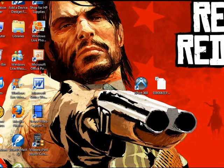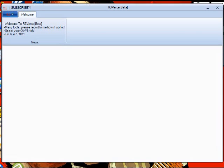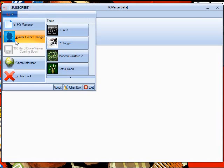Now open up R3verse. Link will be in the description. Click the little blue icon, then click Avatar Color Changer.